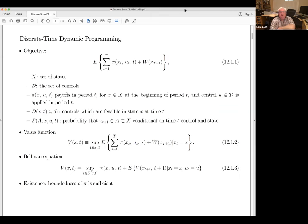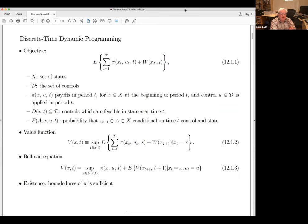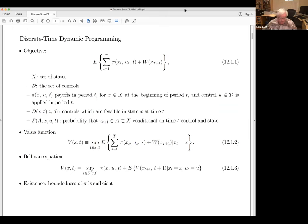Discrete-time dynamic programming in general is the analysis of how to optimally control a system. Any dynamical system has a set of states. These states are things like your wealth, your education, a firm's production capacity, the number of machines they have, or the number of ventilators at a hospital. States are variables that need time to change — that's why they're called states. In macro, they're often referred to as predetermined variables.